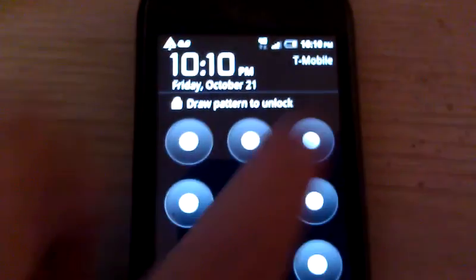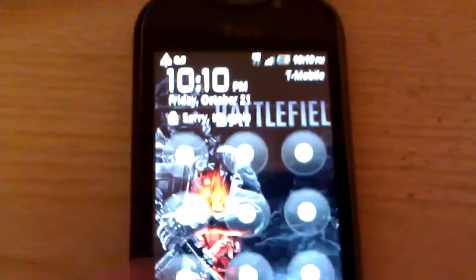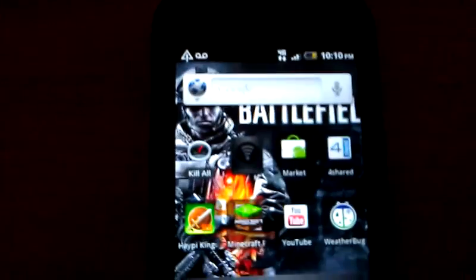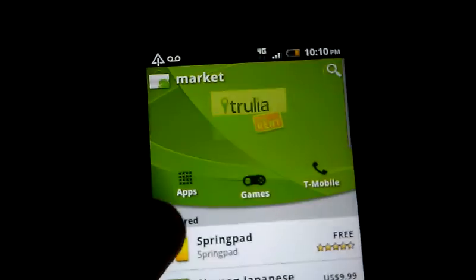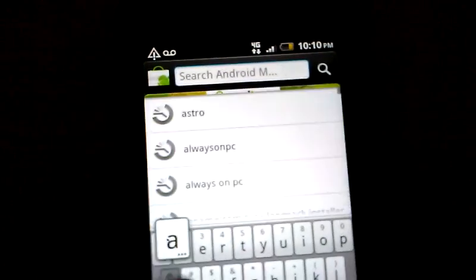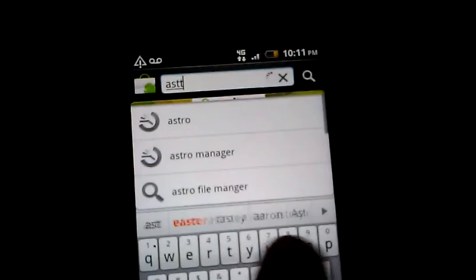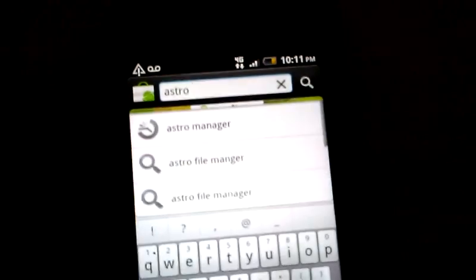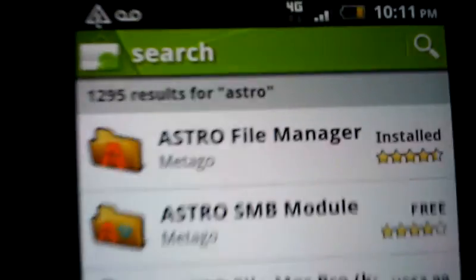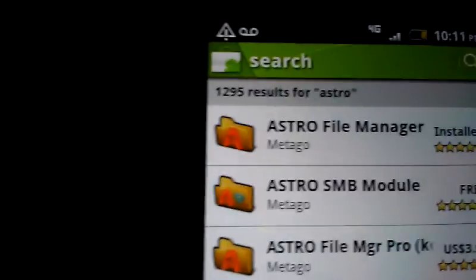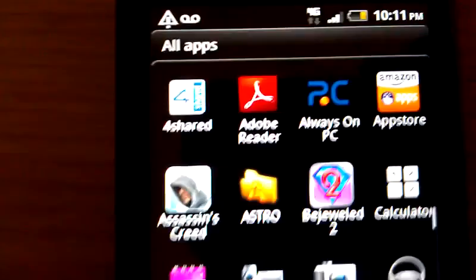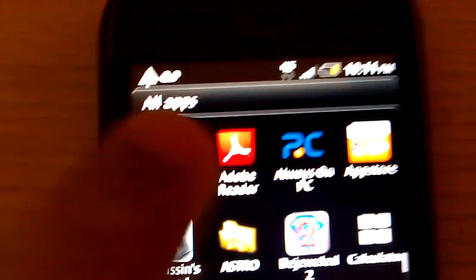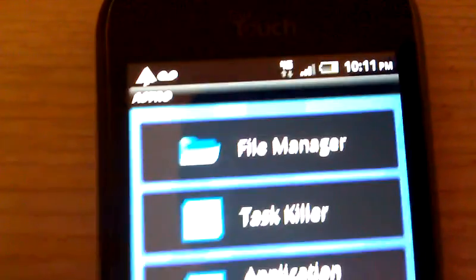You want to go to the market. If you don't have it, it's called Astro Manager. Astro, go first one, Astro File Manager. Once you have that installed, go to your apps, download it, and then